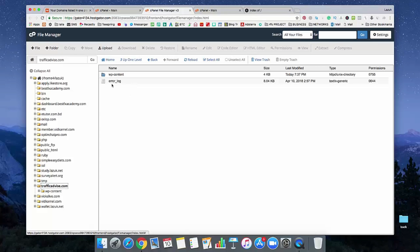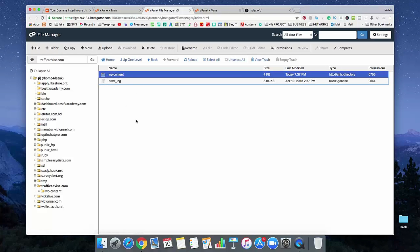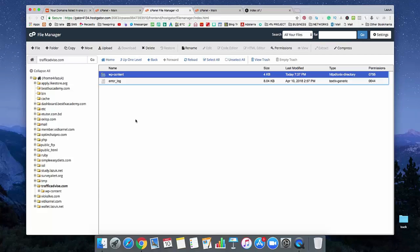See, here is an error log and also here is WP content. This is actually your WordPress file. You already uninstalled your WordPress, but still some files remain on your server. So you need to remove that folder.